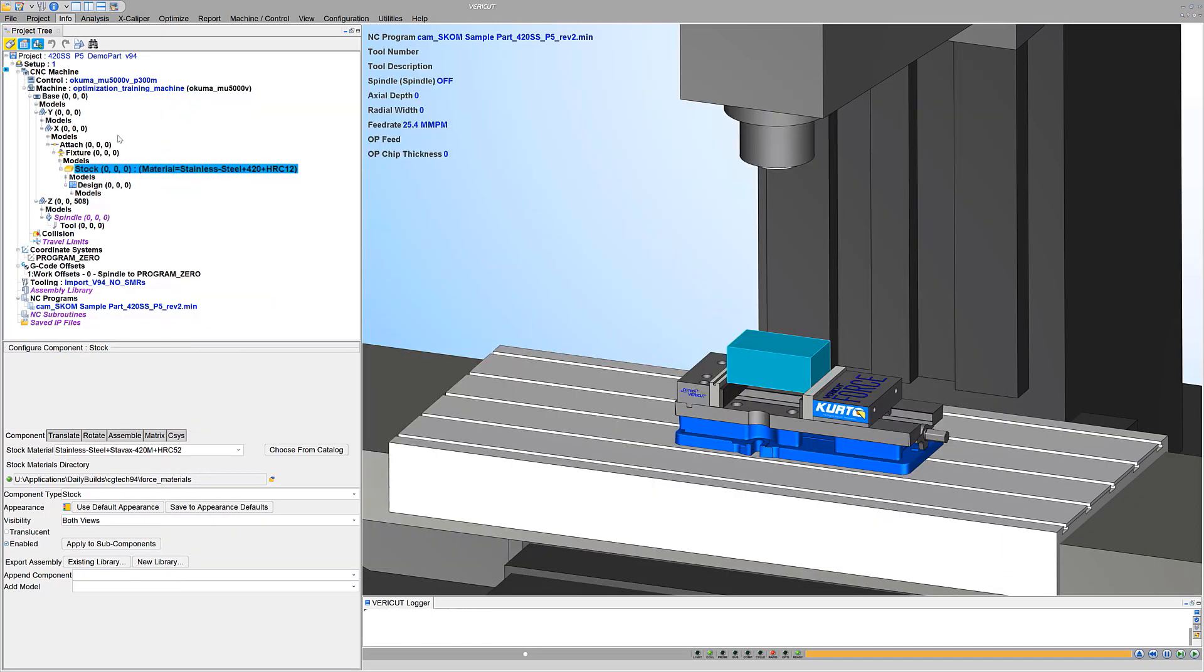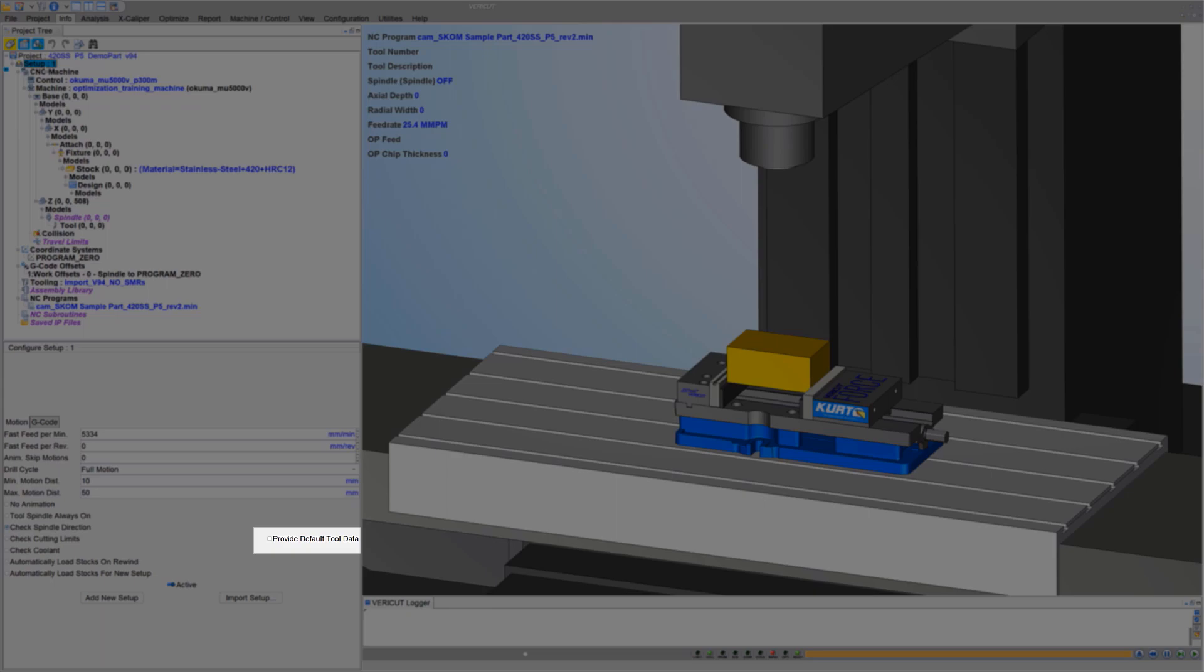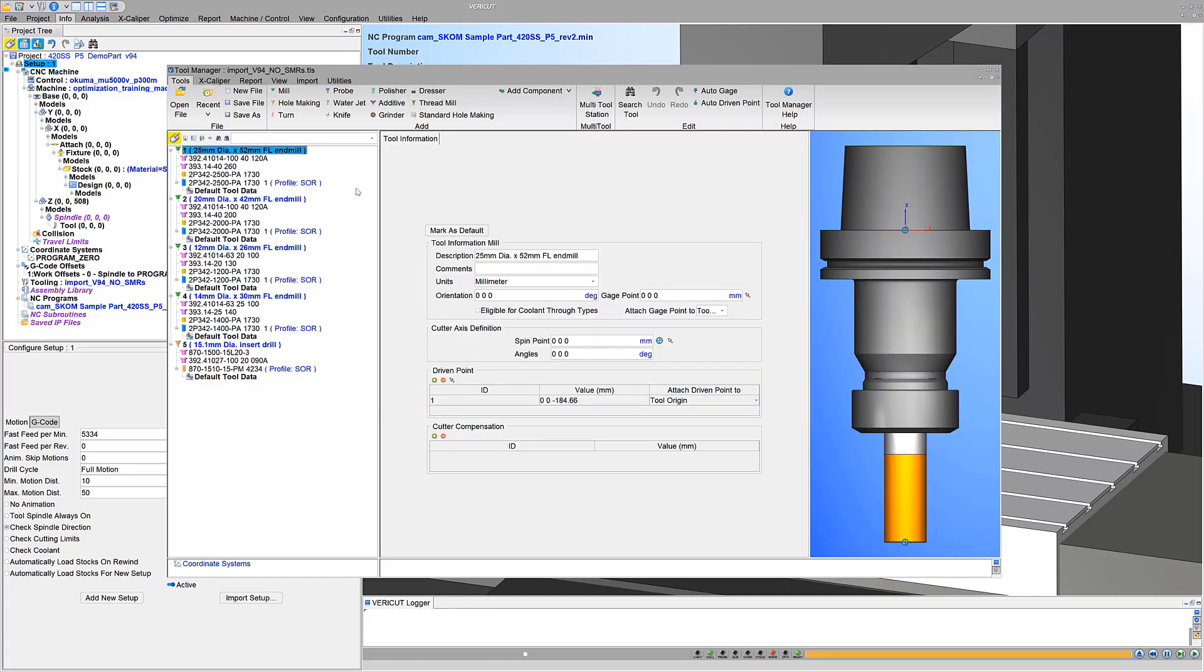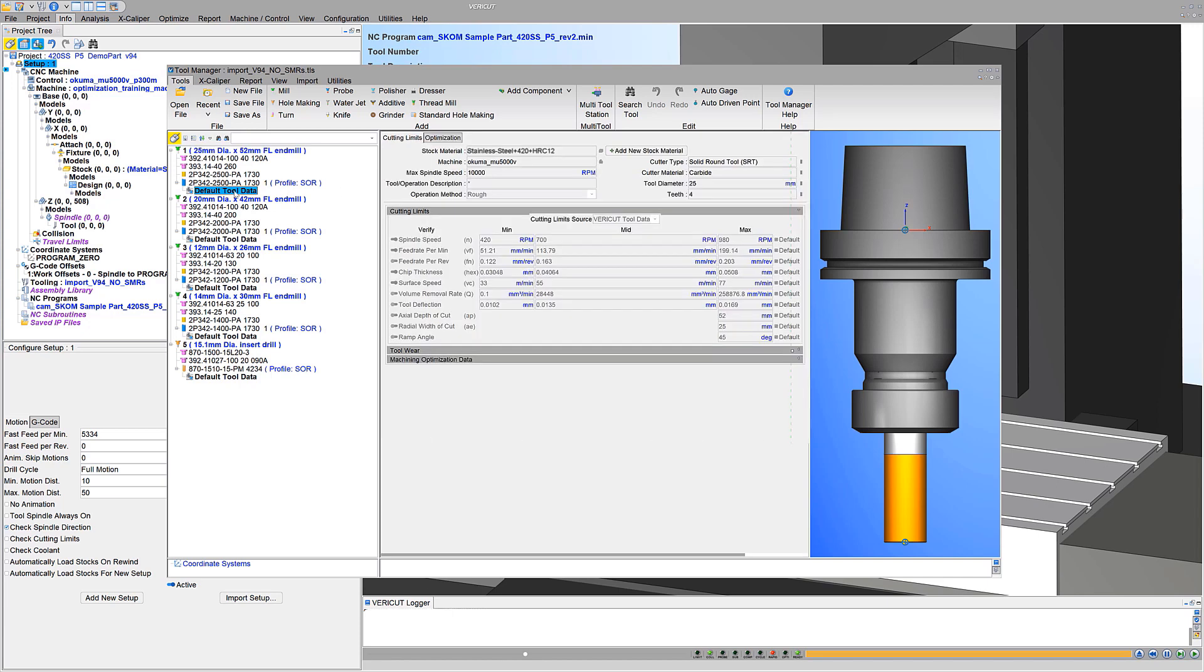With just one click, the Provide Default Tool Data option automatically provides cutting data for all cutters or insert tools capable of using VeriCut's stock material records.